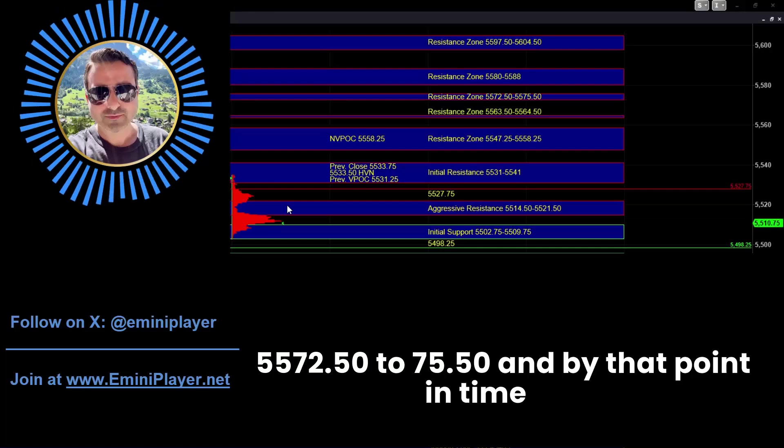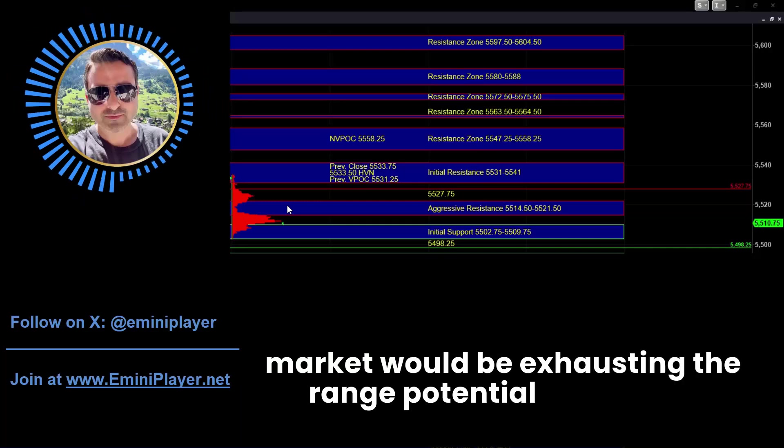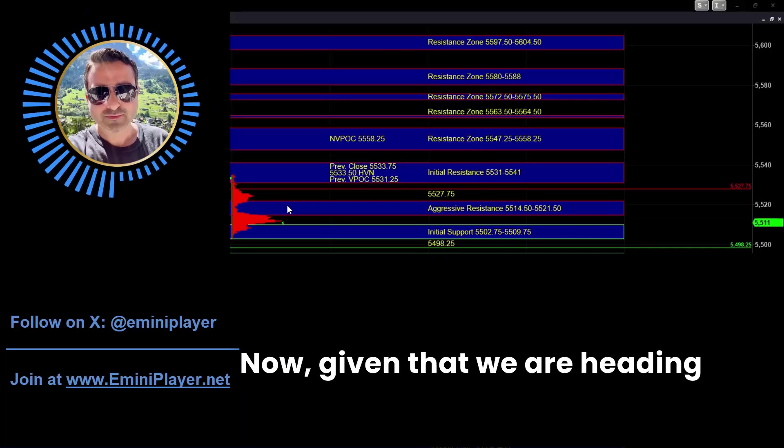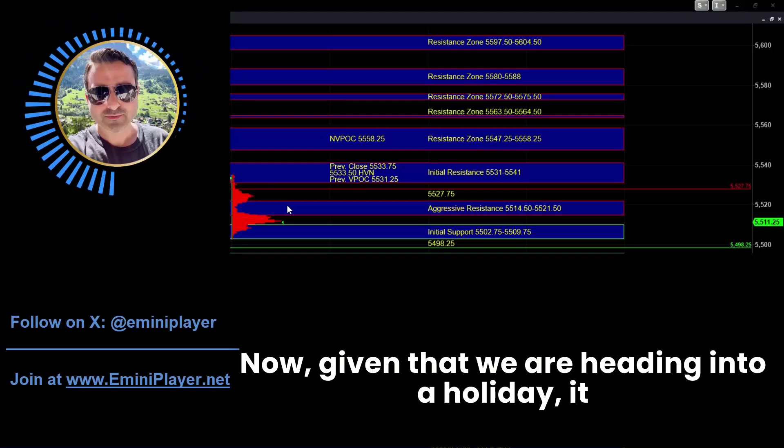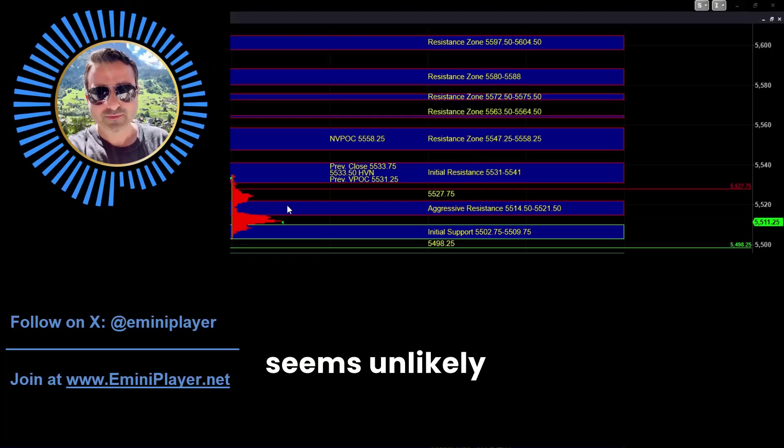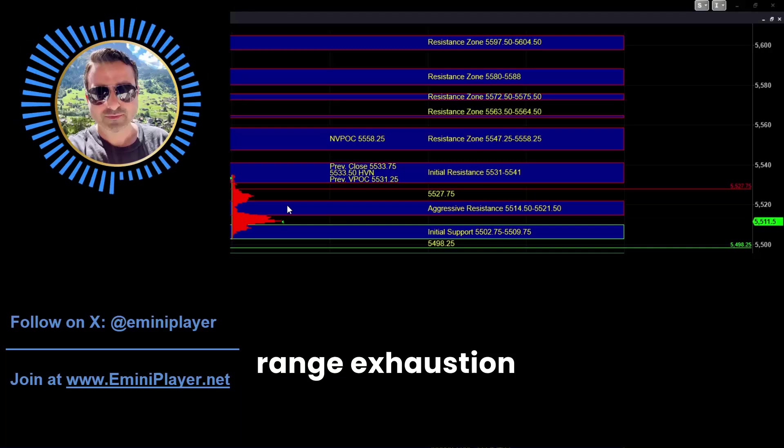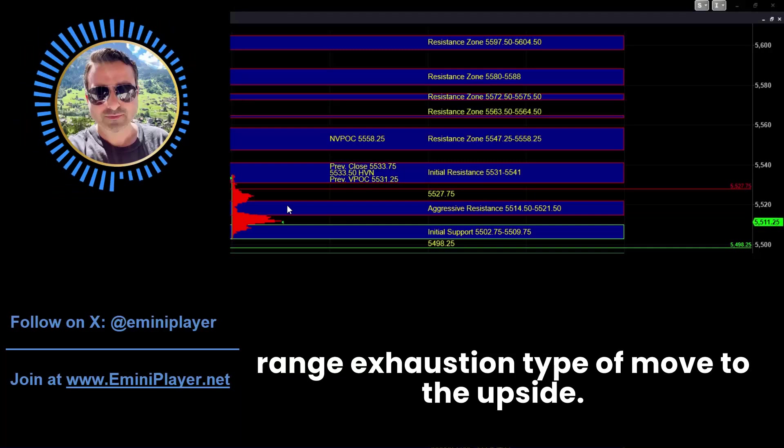And by that point in time, the market would be exhausting the range potential of the day. Now given that we are heading into a holiday, it seems unlikely that we're going to put in a range exhaustion type of move to the upside.